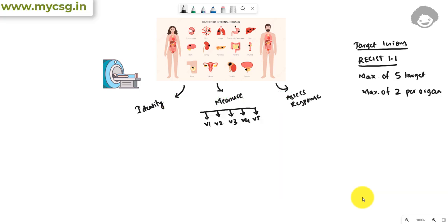Hello everyone, welcome back to this video series on clinical SAS programming. In this video we will see some of the domains that are explicitly related to oncology studies. Basically there are three domains: TU, TR, and RS. We will see an approach to how to easily remember these domains and what content is stored in them.